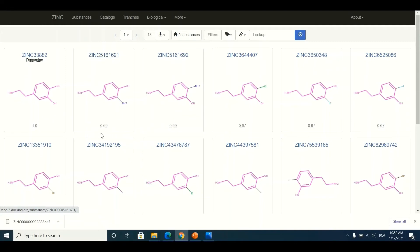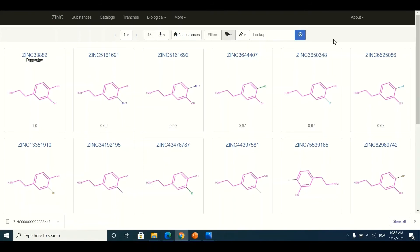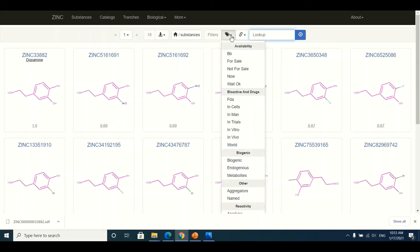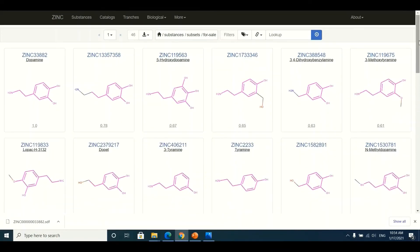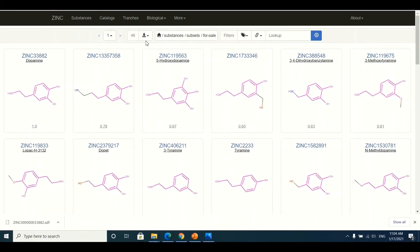The first compound, an exact match, will have a similarity score of 100% or 1.0. The second compound will have a score of 0.69, then 0.67, and so on. If I want to know how many of these compounds are commercially available for purchase, I click on the drop-down button and select 'For Sale.' The sorting will then filter results to show only commercially available, purchasable compounds.